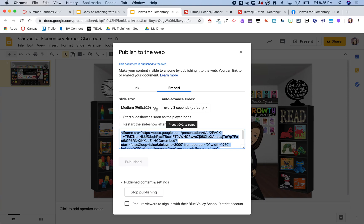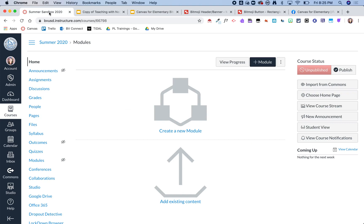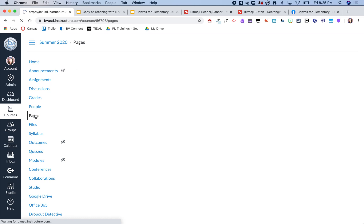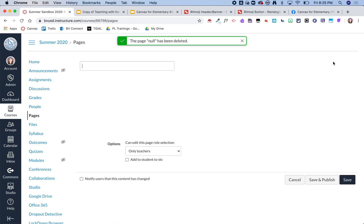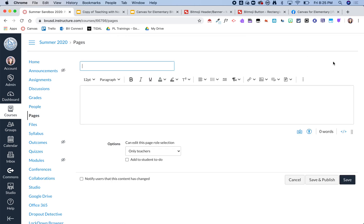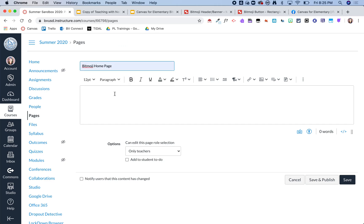Now I'm going to hop on over to my Canvas sandbox that I'm using to play in this summer, and I'm going to click on pages. From here I'm going to do a new page and I am going to name it just my Bitmoji home page.